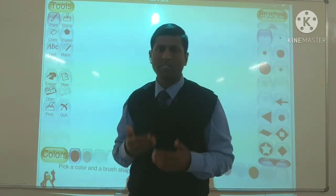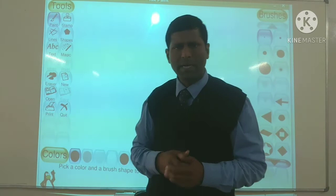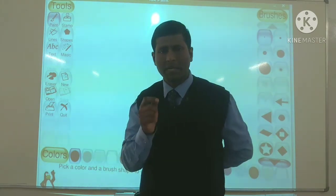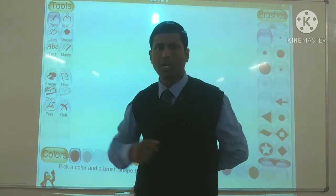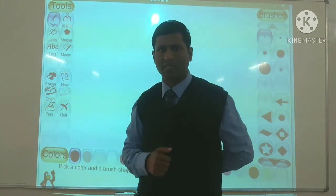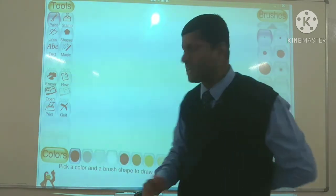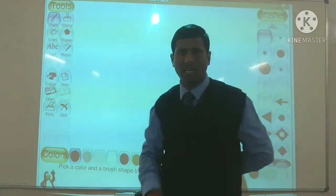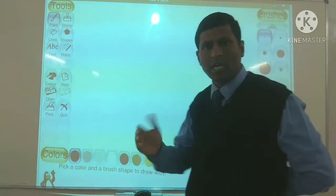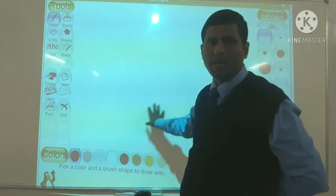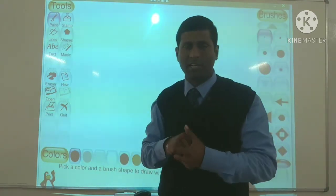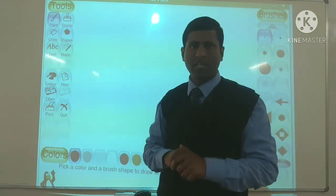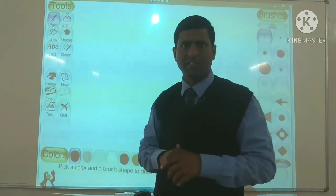Main umeed karta hoon ki mere sabhi pyare chhote bacchon ko paints ke baare mein knowledge hogi hi hogi. Kyunki bacche painting ka bada shokin hote hain. Painting paper pe toh karna easy hai kyunki sab kuch aapke paas rehta hai, lekin aap woh saari cheezein painting computer mein karni hogi. Computer mein bhi karna bahut easy hota hai. Haqqeeqat mein toh colors aapke khatam bhi ho sakte hain, lekin computer mein kabhi khatam nahi hoga — na color khatam hoga, na pencil-eraser khatam hoga, na page khatam hoga, na page kharidne ki jhanjhat hai.